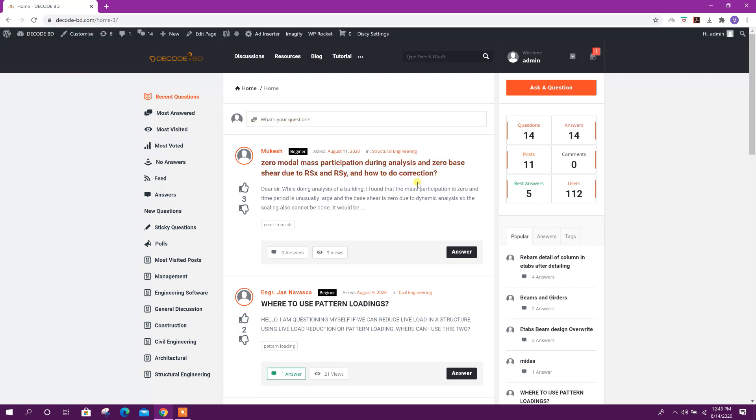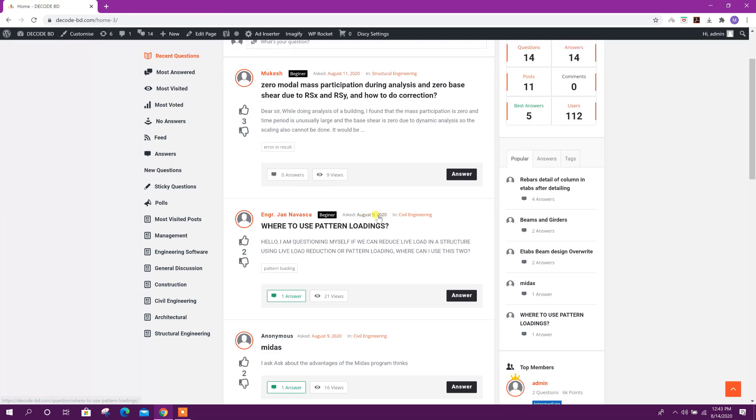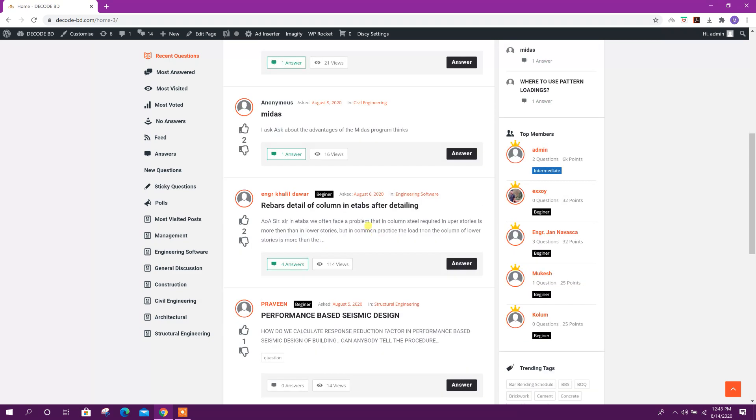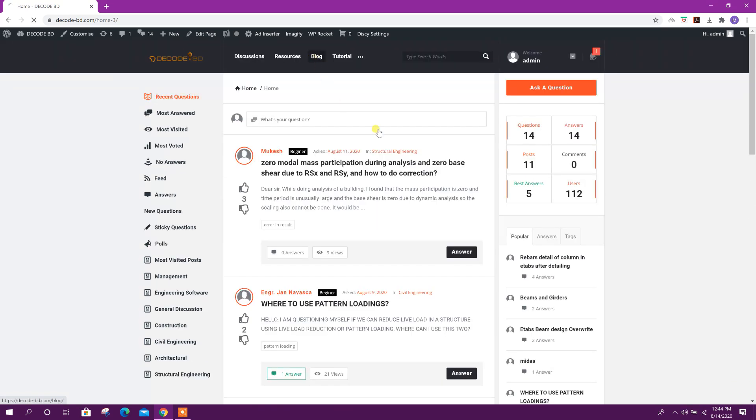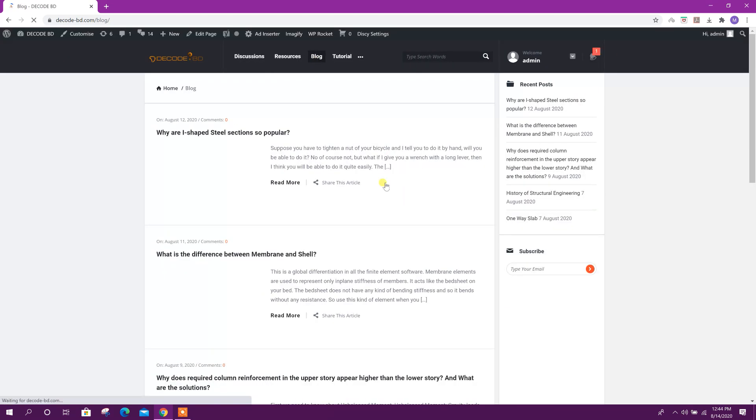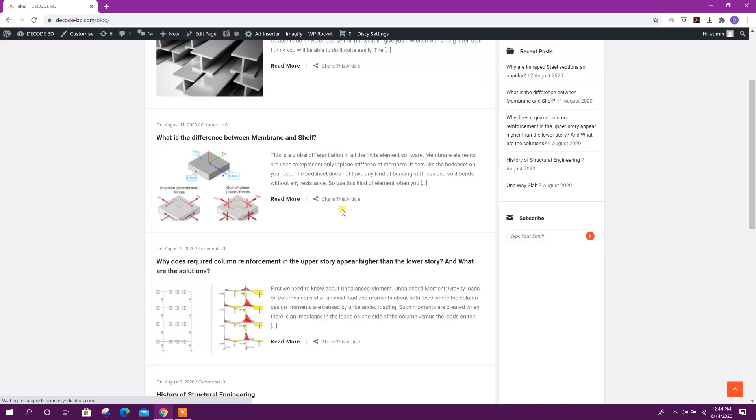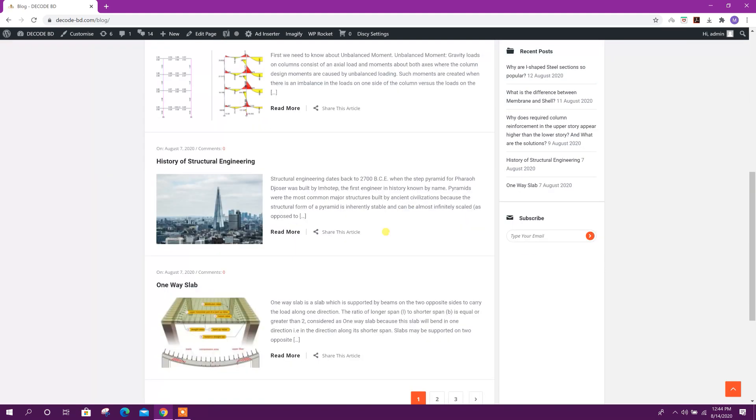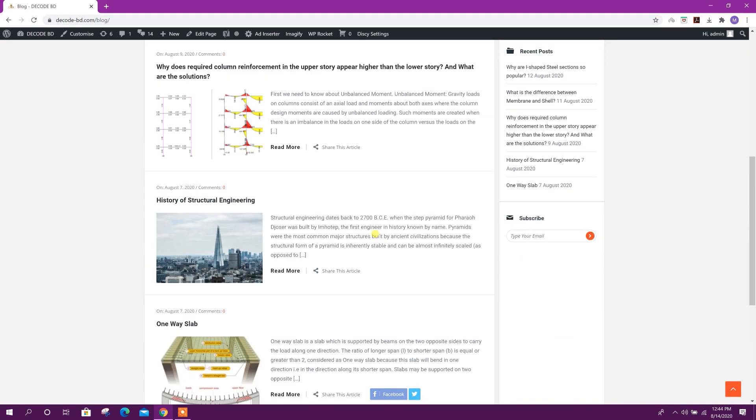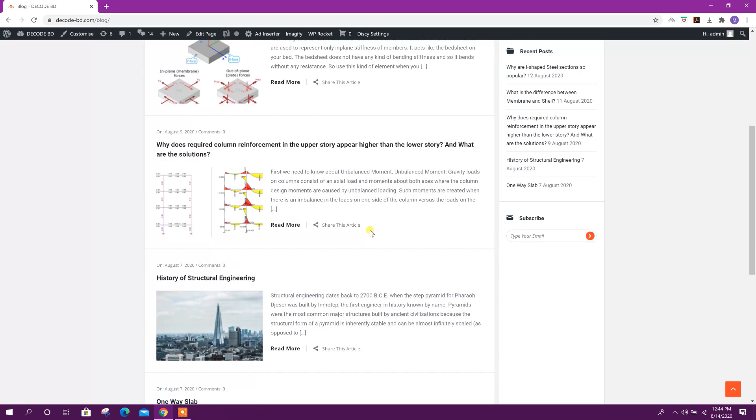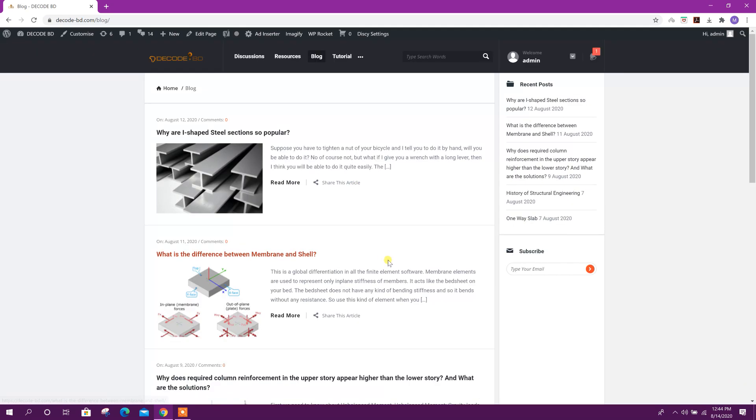Here you can type your question and I will try to give the answer. You can see the blog. In the blog, I will try to post important articles every day, so you can check the blog. Now we will go to the tutorial.